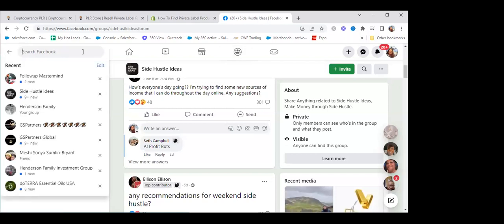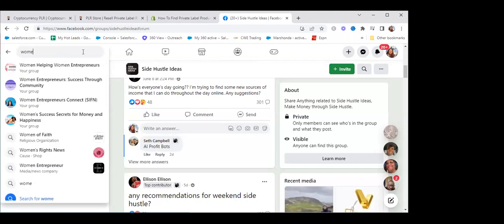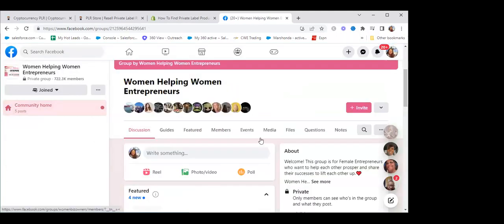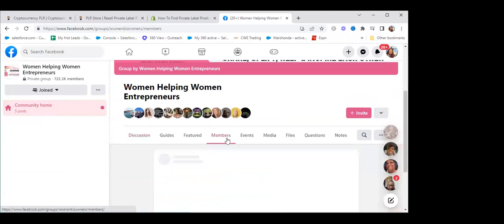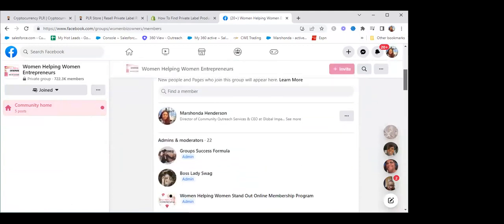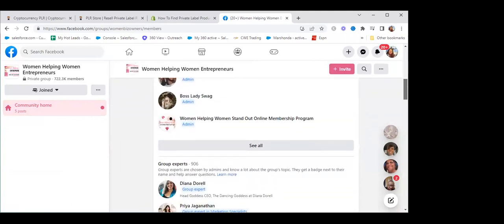Maybe a side hustle isn't your niche. You can go to another group. I belong to another group that's really huge — the Women Helping Women Entrepreneur Group — one of my favorites. It has 722,000 members. So it has 722,000 members and we teach you a strategy for that.